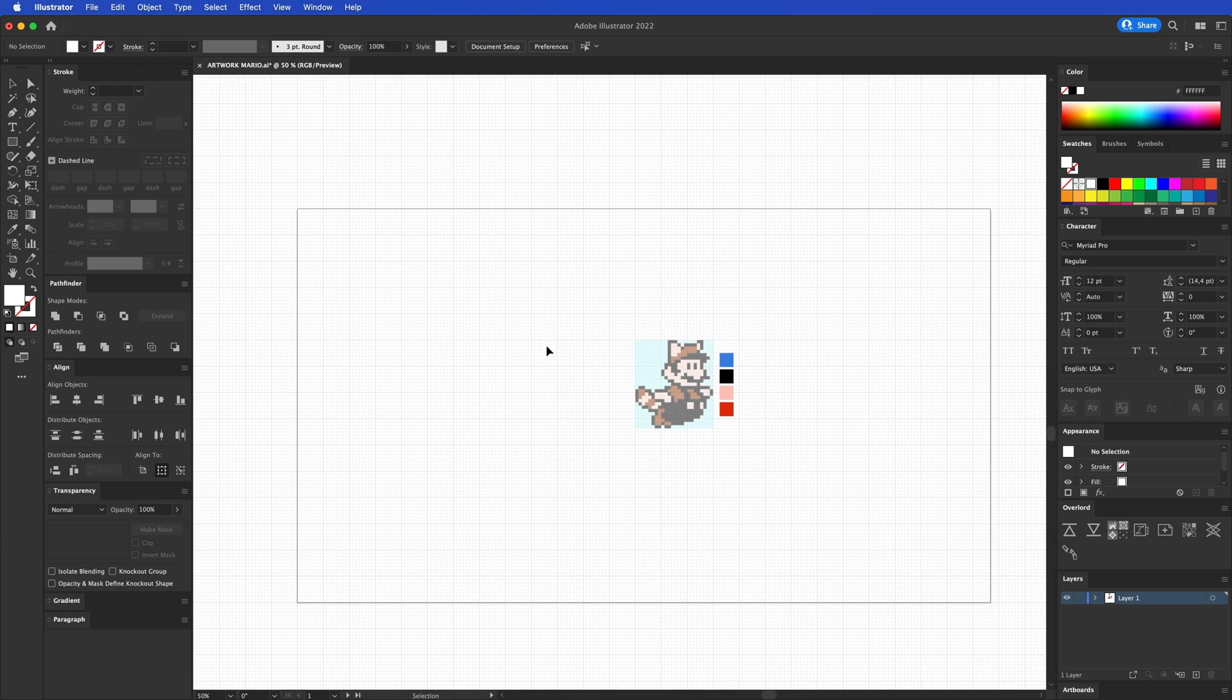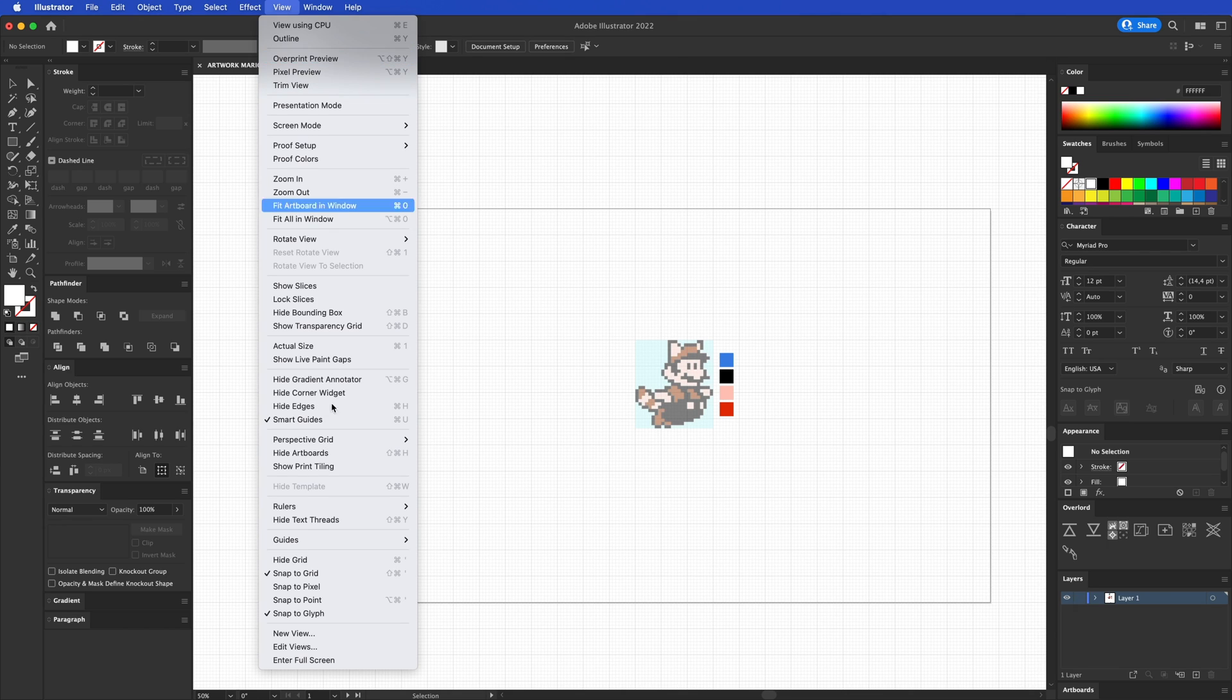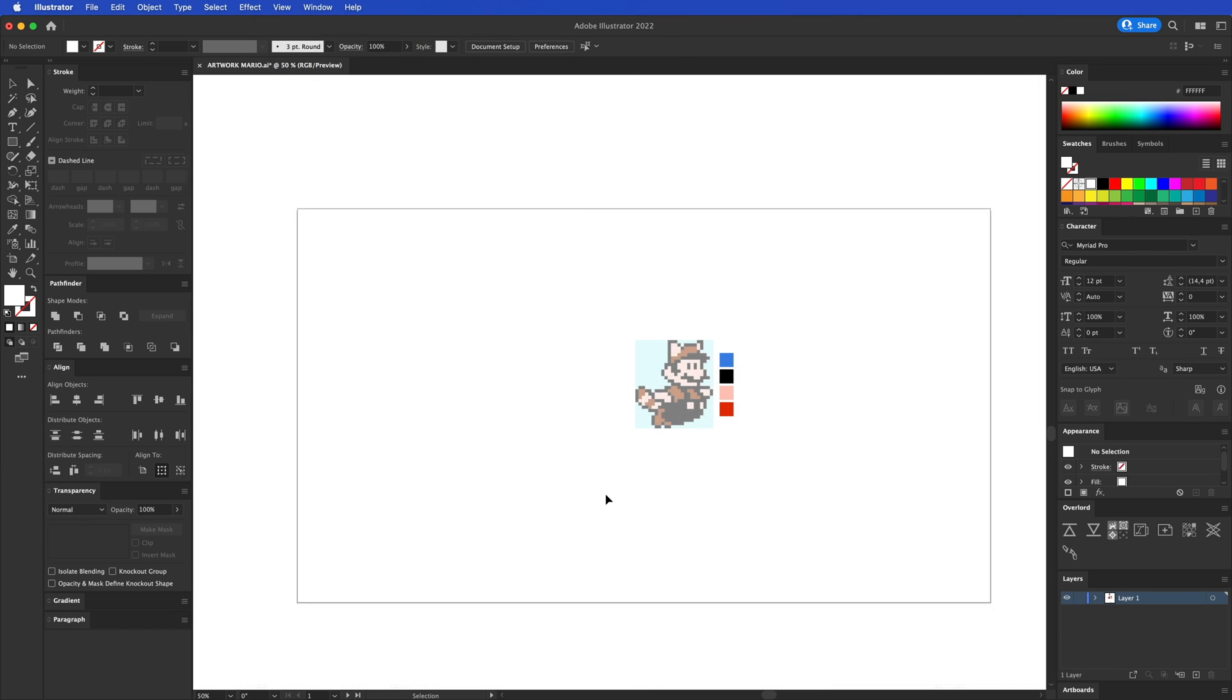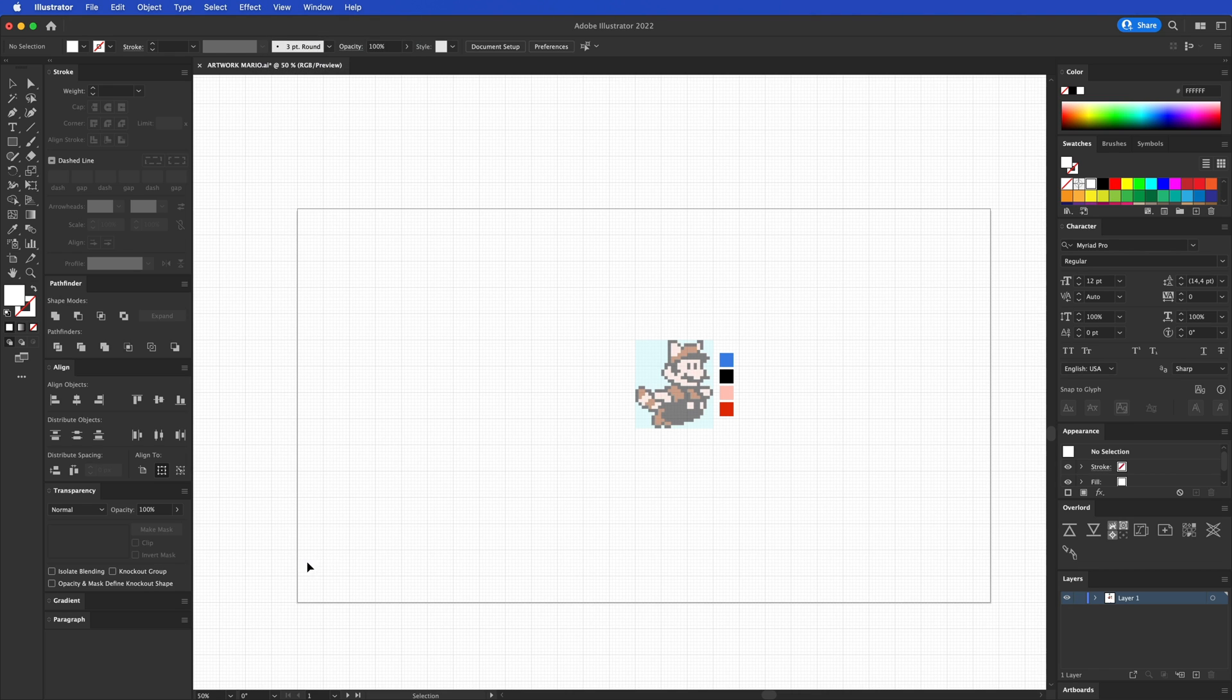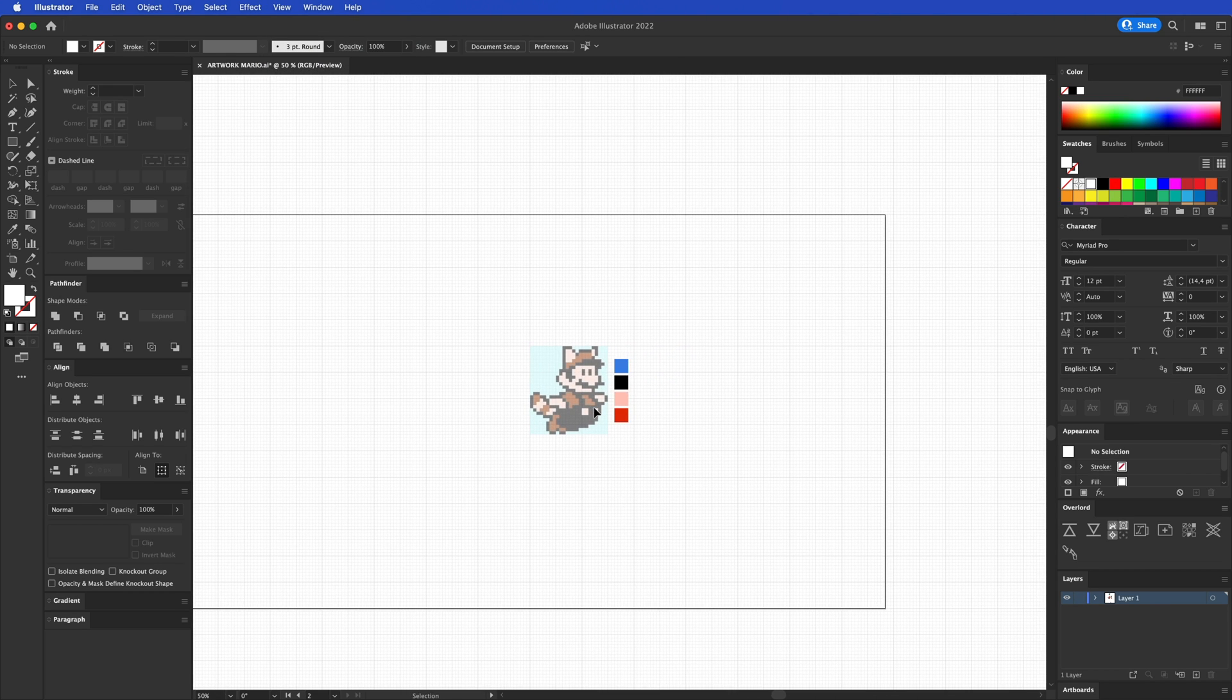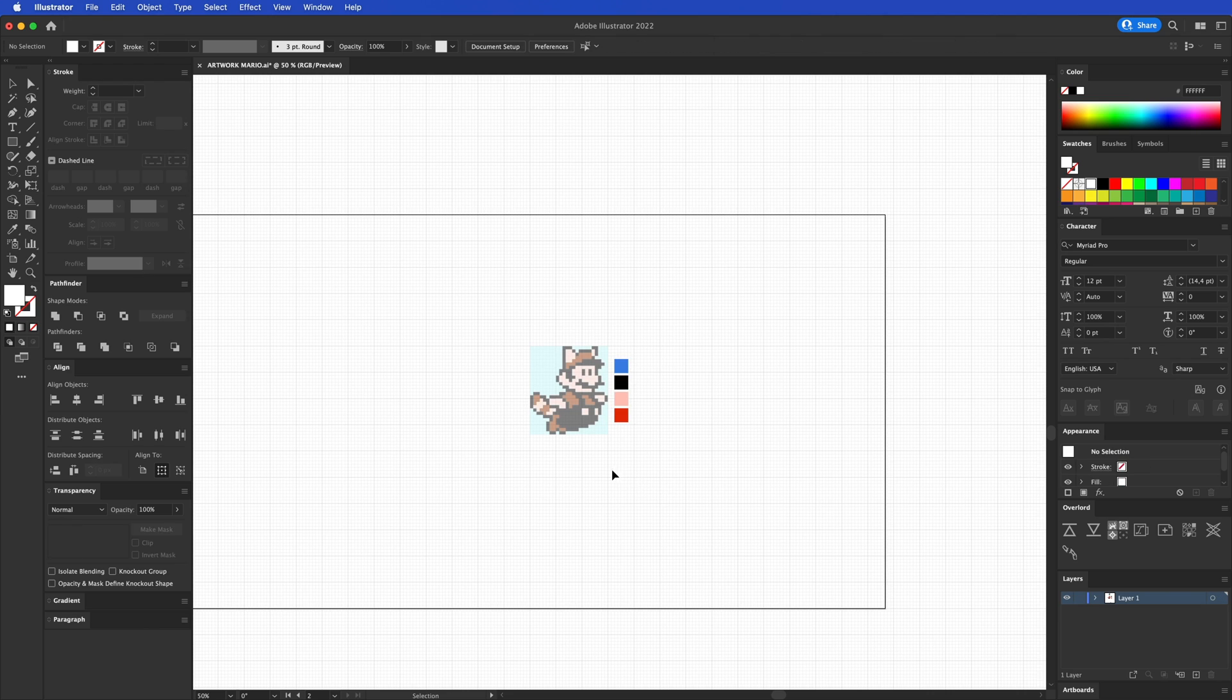So what you need to do is, I have this artboard here and you need to turn on your grid. You can do that by going to View and then here Hide Grid as you can see it's gone, or you can go to Show Grid. So here is my grid.